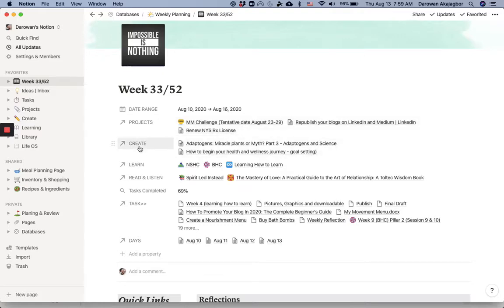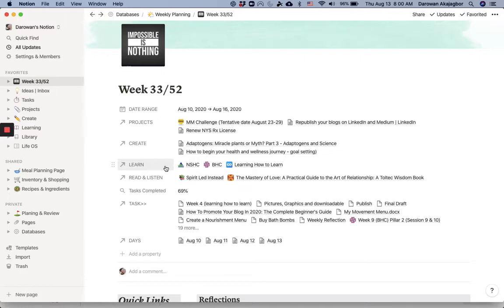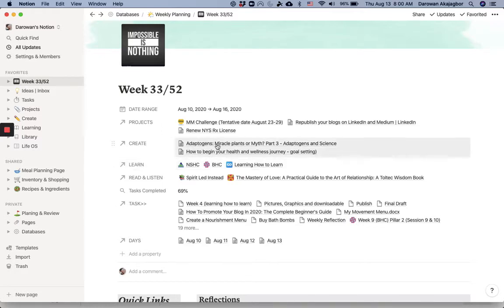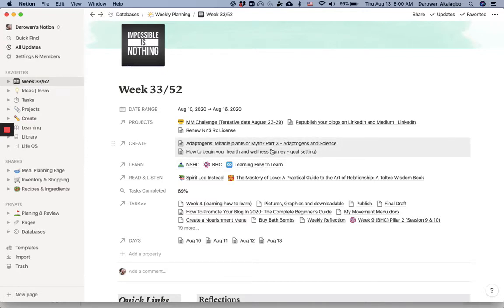Then Create is a section that I use for anything that requires some creating capacity. Right now it's mostly writing, but it could be something like making this video. Anything that requires some creative thinking and putting together, I put it here.